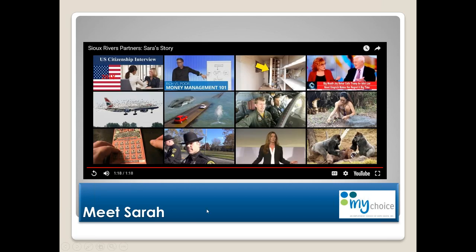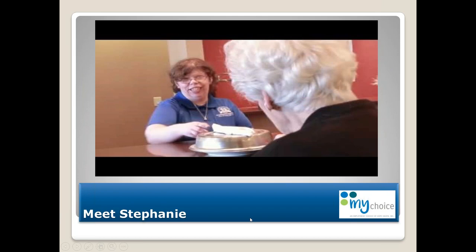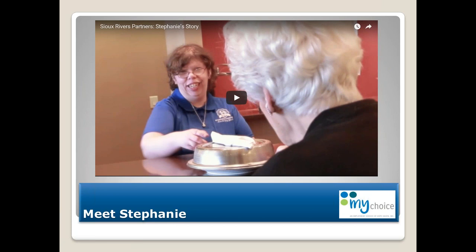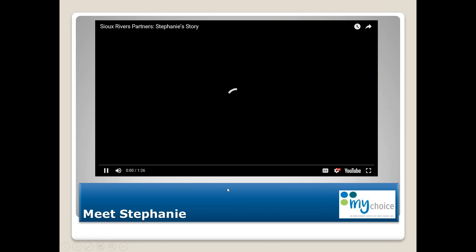What we asked people to do when we last presented on this was think about what you like about the video and how it speaks your message versus you having to constantly make that pitch yourself — how it might be a more viable marketing resource. It gives a nice look into a variety of industries, tasks, and skills being done.